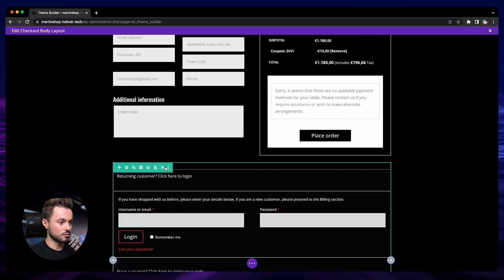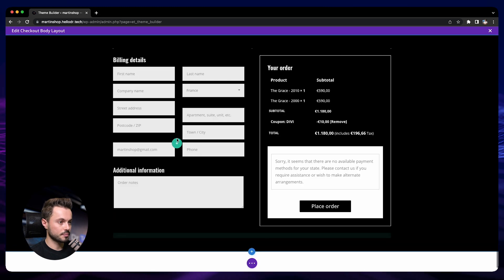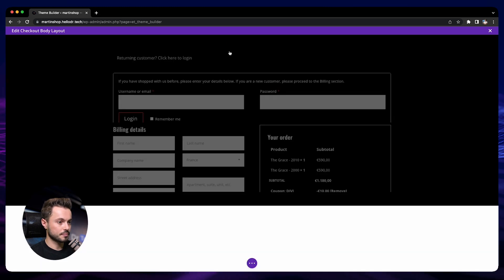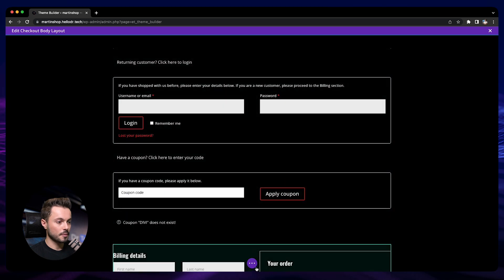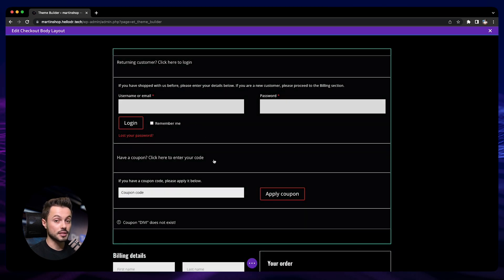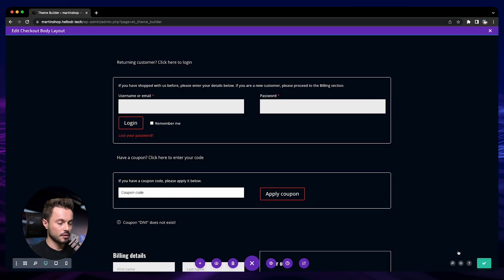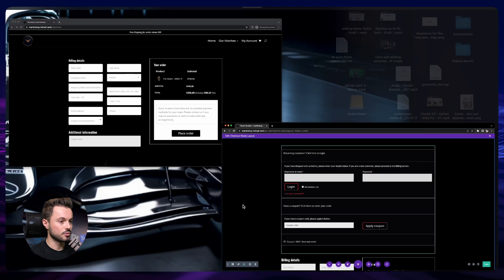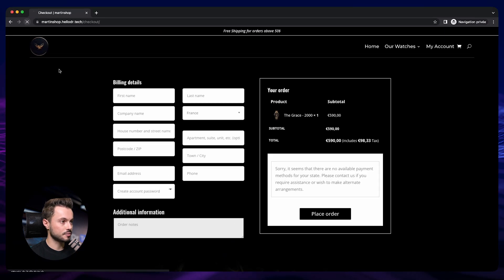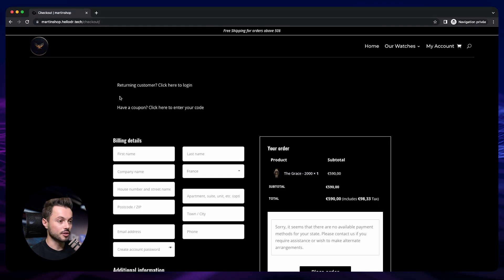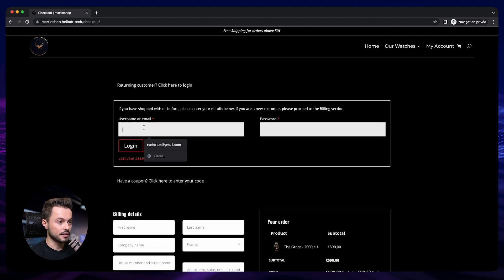We take this row and drag it to the top, then save. The module is fully open in the builder view so we can see how it looks, but on the actual checkout page it will be collapsed and look nicer. After saving and going back to the checkout page and refreshing, people can now log in to their accounts — they just click the login option, enter their email address and password, and log in.